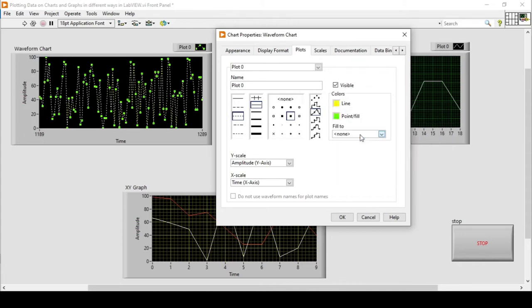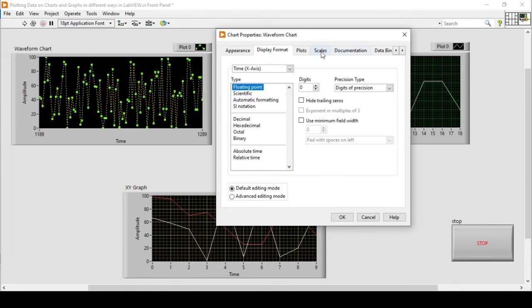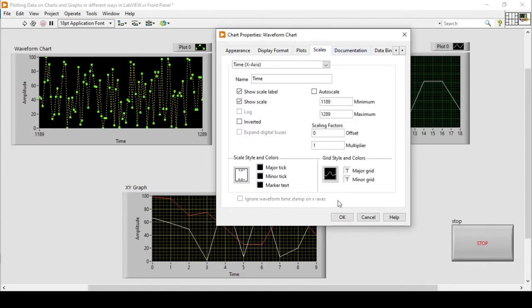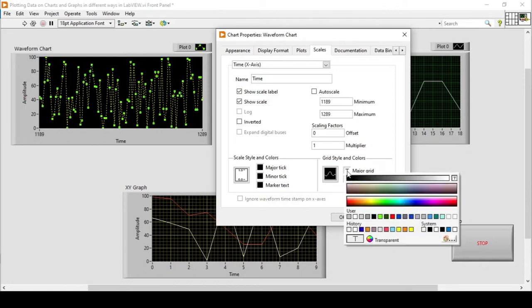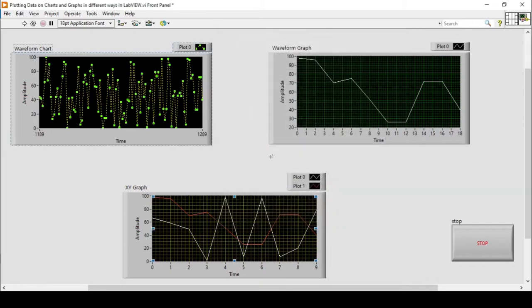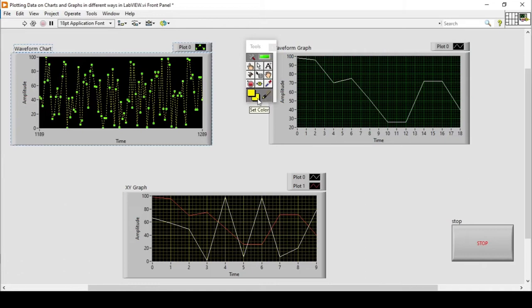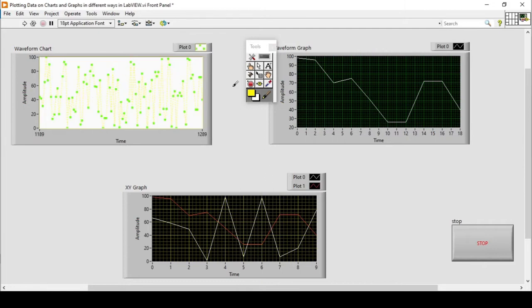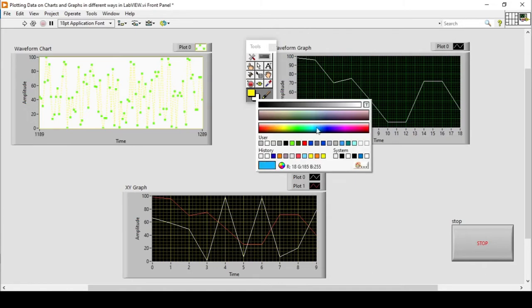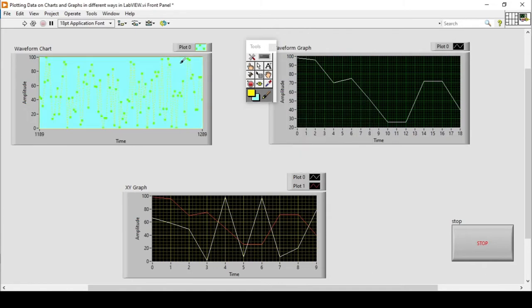Now if I want to change the background, I'll press OK and then go to View, where I'll find the Tools Palette. In the Tools Palette I can use a white color for the background. As you can see, the white color is now applied to this waveform chart, upon which the data points are being displayed. We can manipulate it according to our requirement.